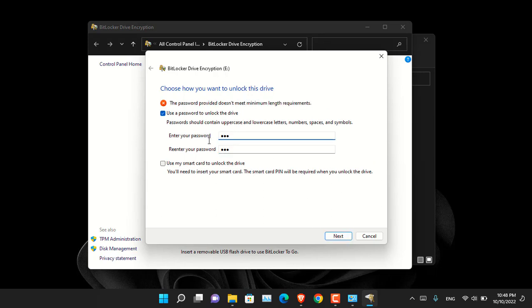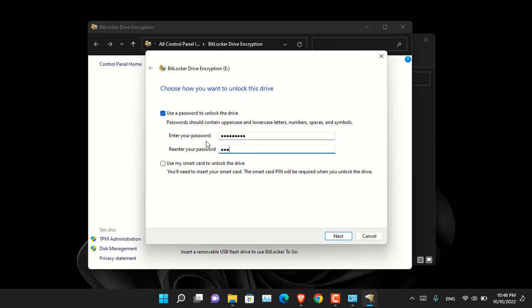So the password for now, I will be using 123 or maybe not if it is not selecting that. The password has to be at least minimum 8 characters. I think 1, 2, 3, 4, 5, 6, 7, 8, and 9. And click next.